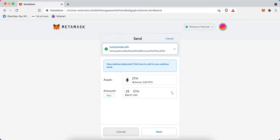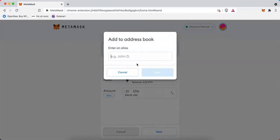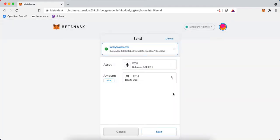I'm going to send 0.01 ETH to LuckyTrader.eth. It's very handy if you're sending to someone or an entity you'll use more than once—you can add them to your address book so there's a lower likelihood of any potential issue in sending in the future.